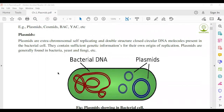Next, Plasmids. Plasmids are one kind of vector. Plasmids are extrachromosomal, self-replicating, double-stranded, circular DNA molecules present in the bacterial cell.